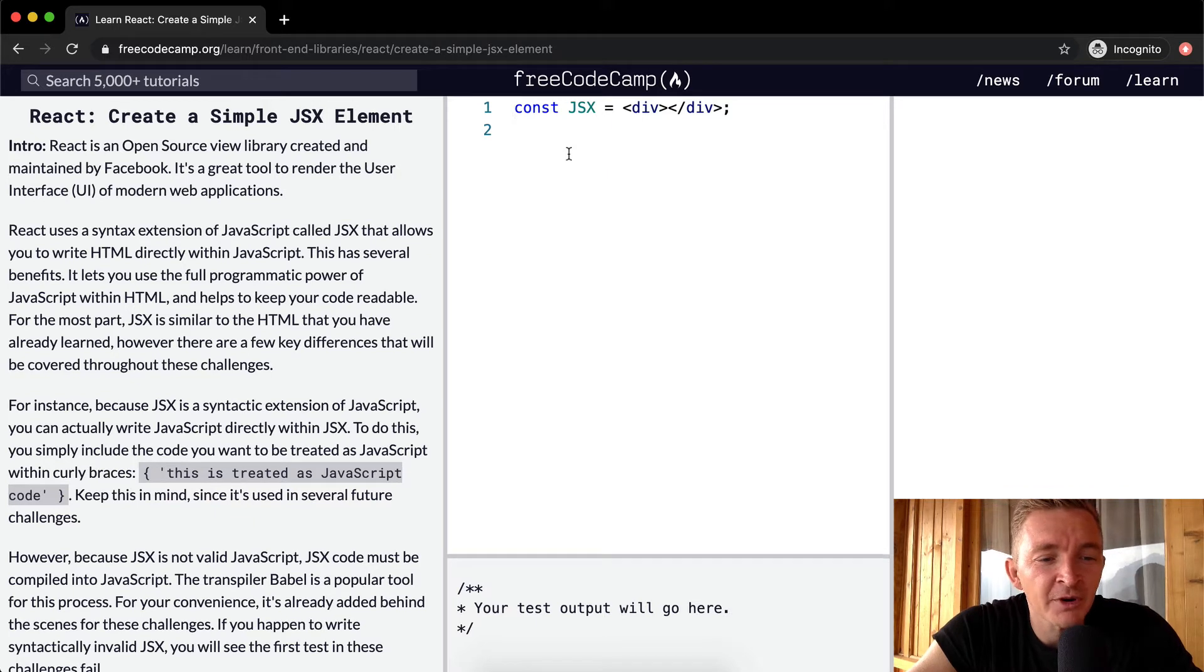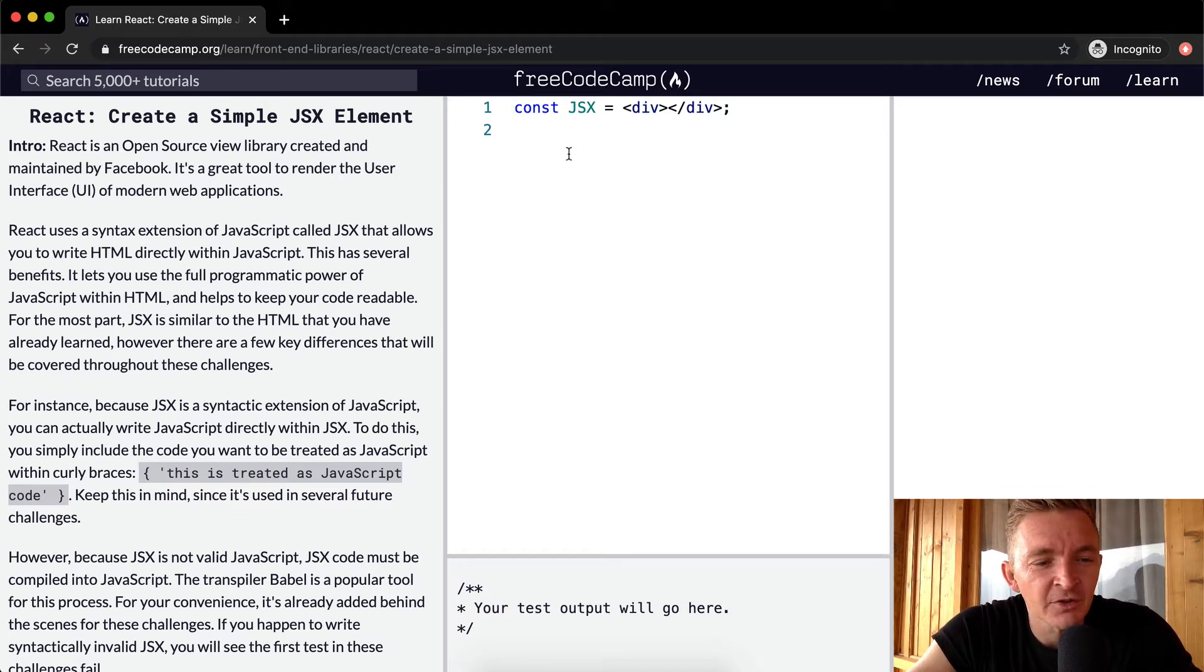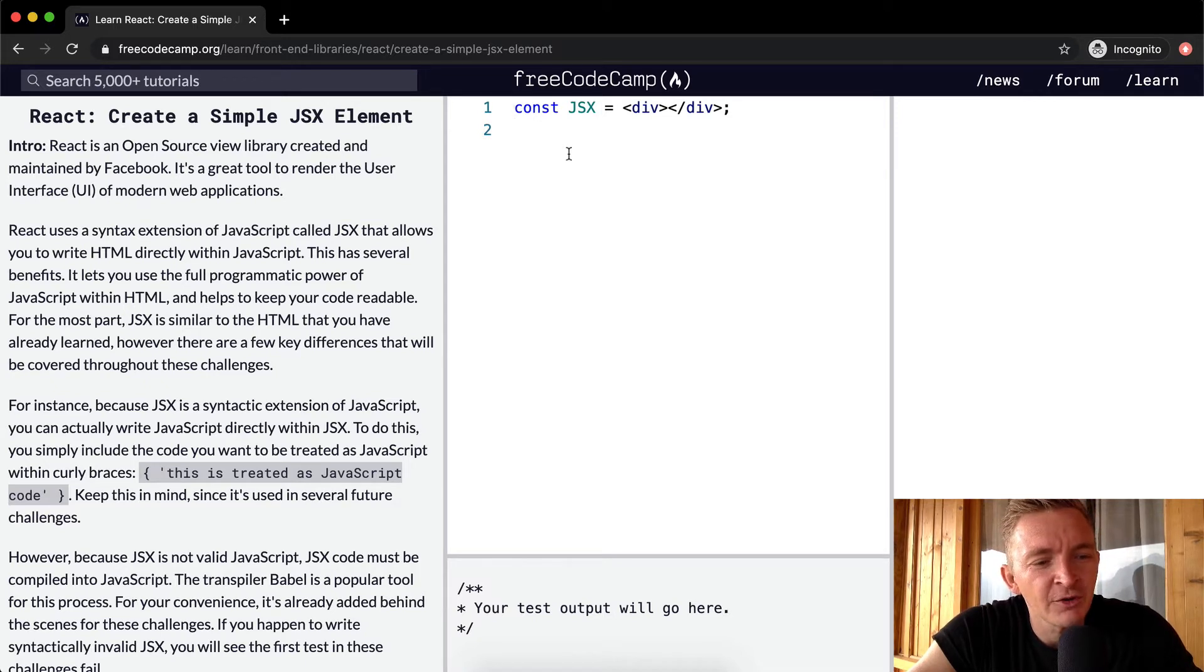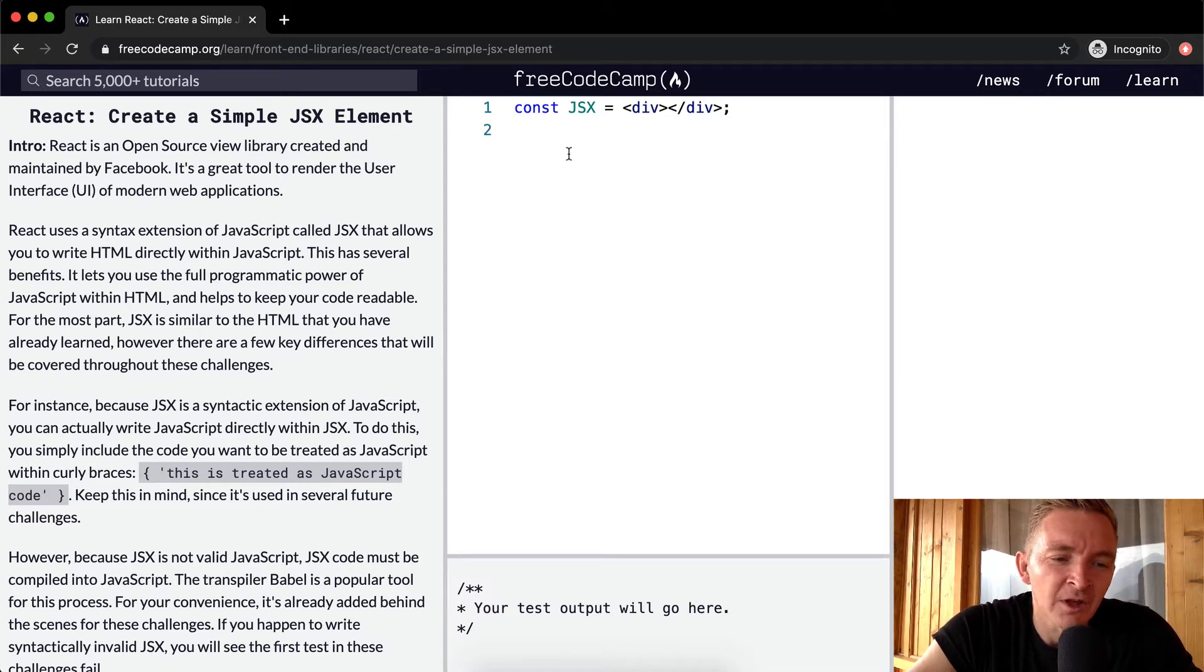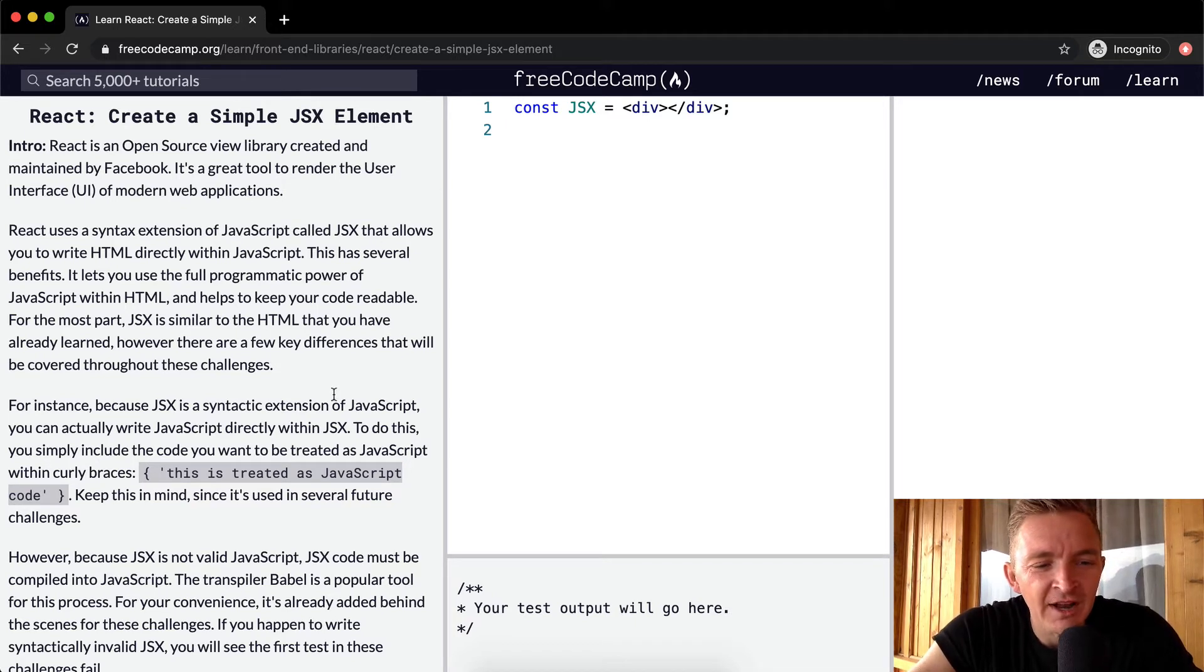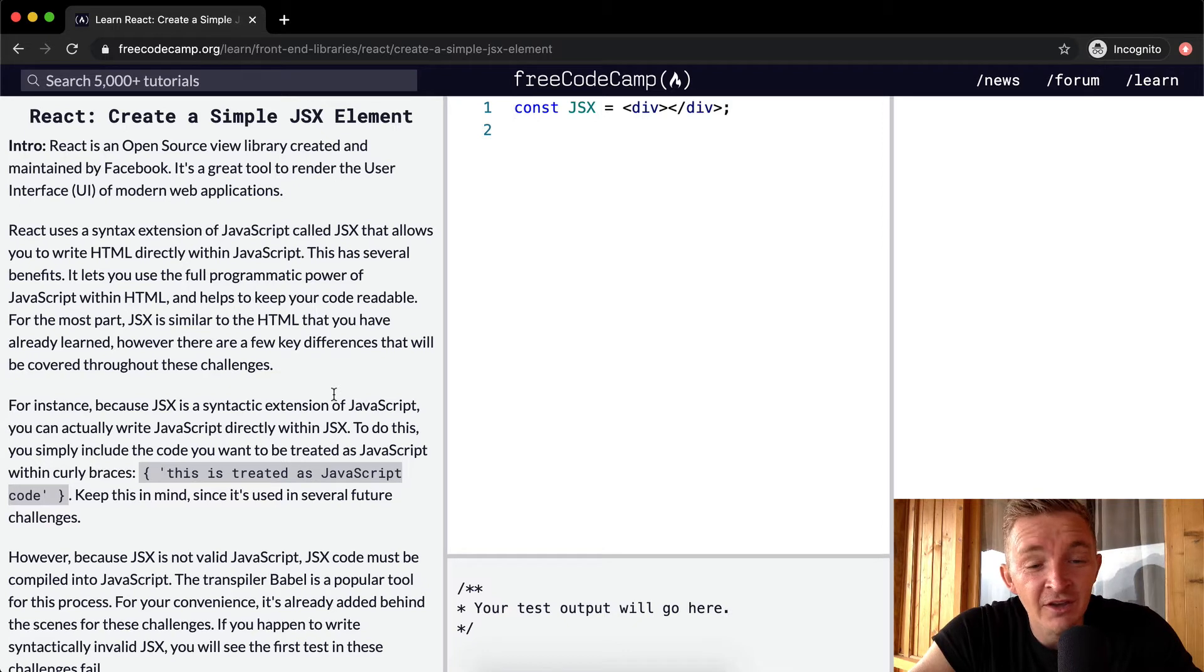For the most part, JSX is similar to the HTML that you have already learned. However, there are a few key differences that will be covered throughout these challenges. For example, because JSX is a syntactic extension of JavaScript, you can actually write JavaScript within JSX.